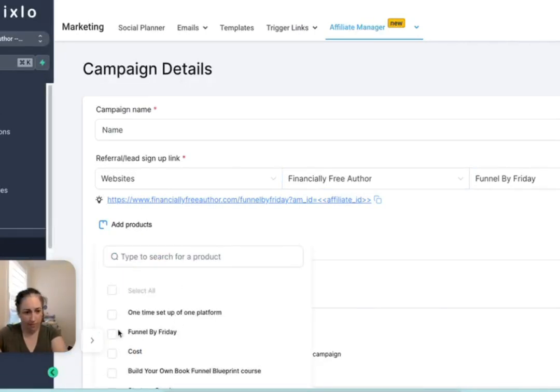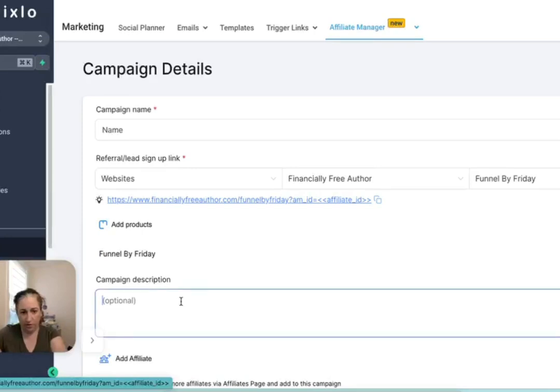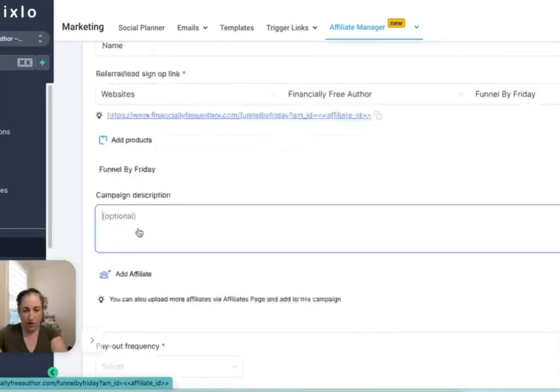Then you're going to add the product that is associated with that funnel. You can add a description, but you don't have to.